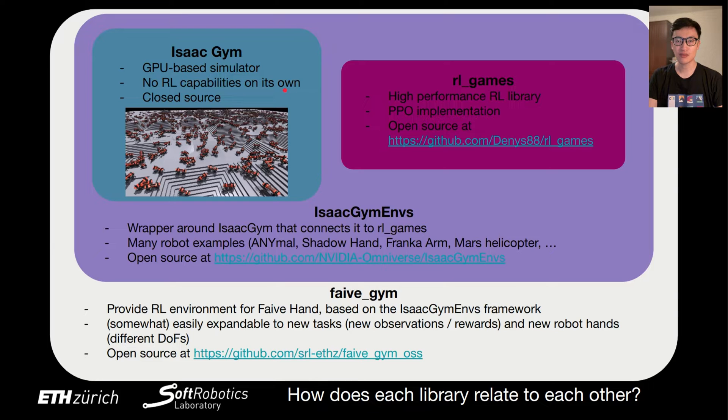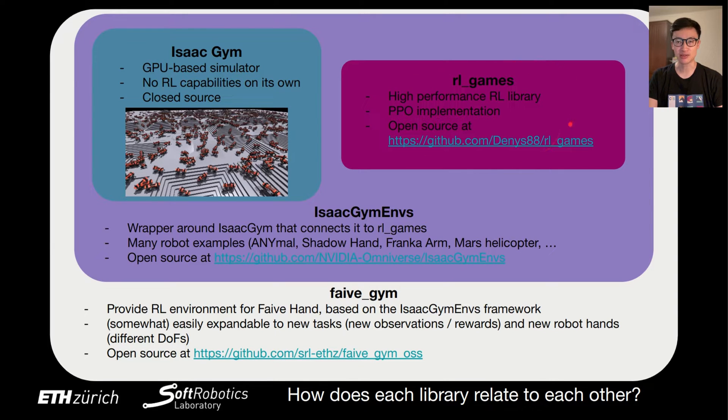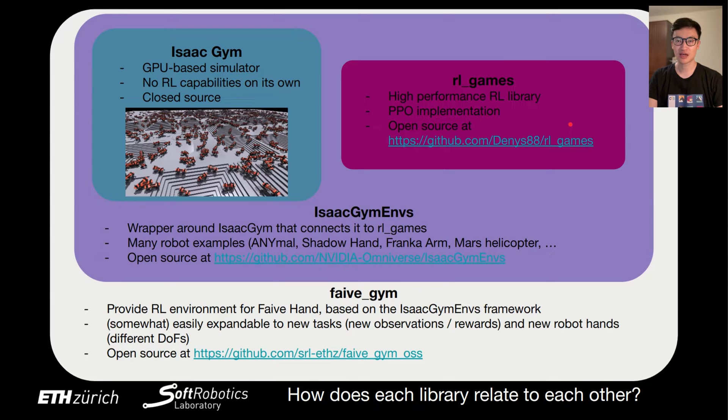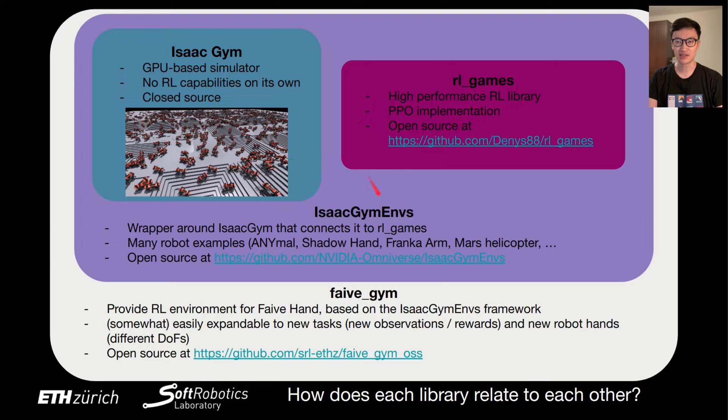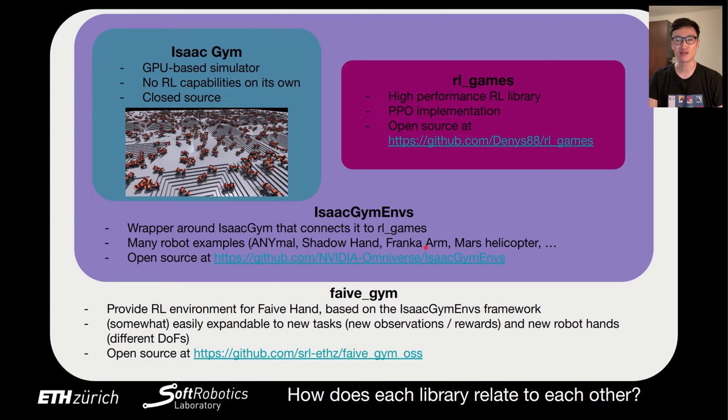RL games is a high-performance reinforcement learning library with a PPO implementation. It is an open-source project. These libraries are connected in the IsaacGym Envs library. It is essentially a wrapper around IsaacGym that uses the PPO algorithm implementation in RL games for reinforcement learning.